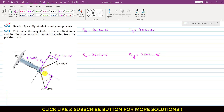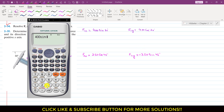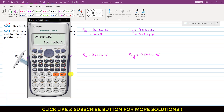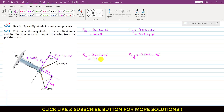Now, as we can see that F2x is acting in the positive x direction, and F2y is acting in the negative y direction. So we can write that this is the negative component. This is 176.78 newtons. So I will write 176.78 newtons. And similarly, F2y is minus 176.78 newtons.